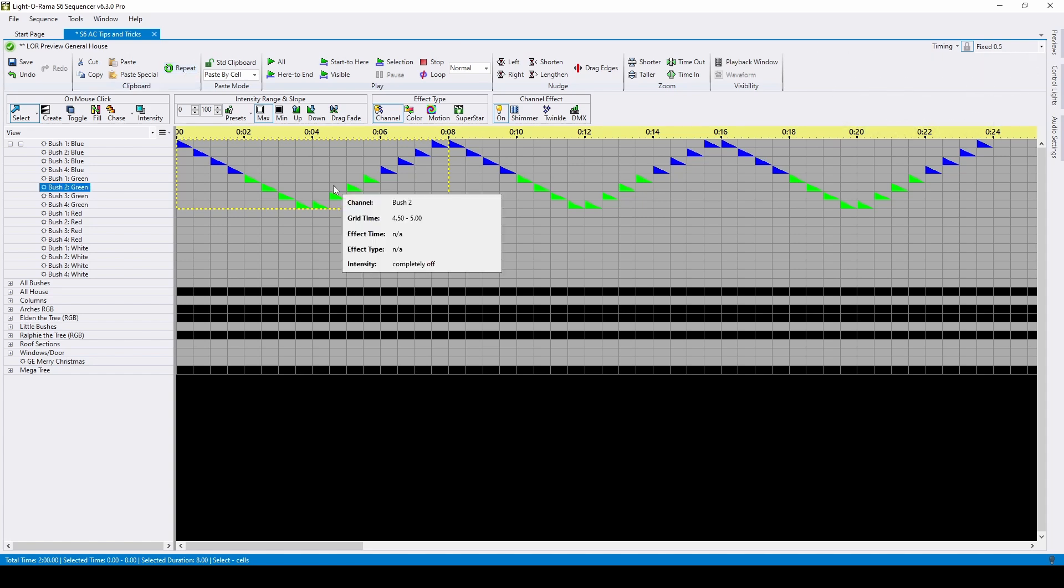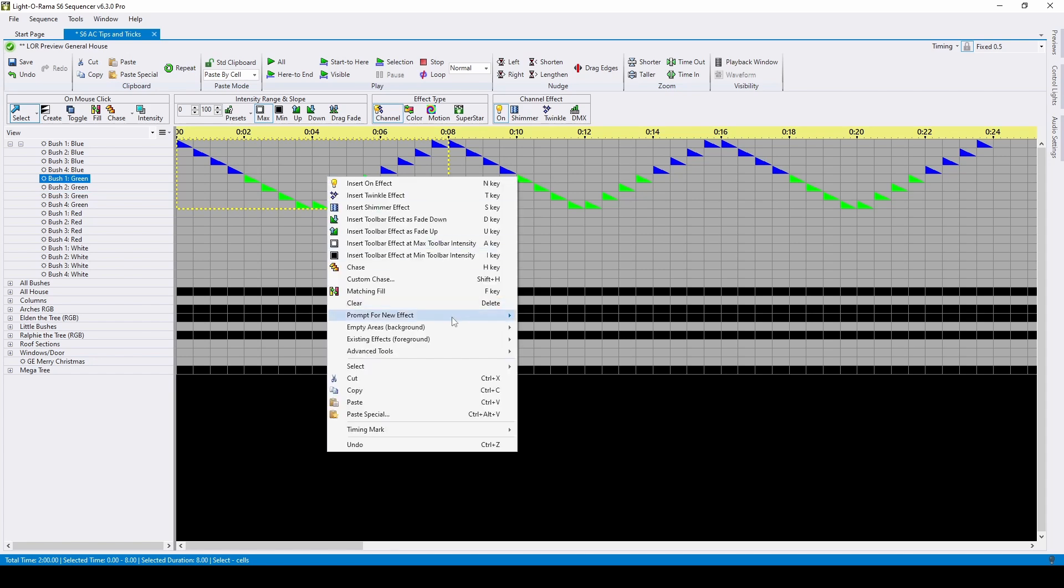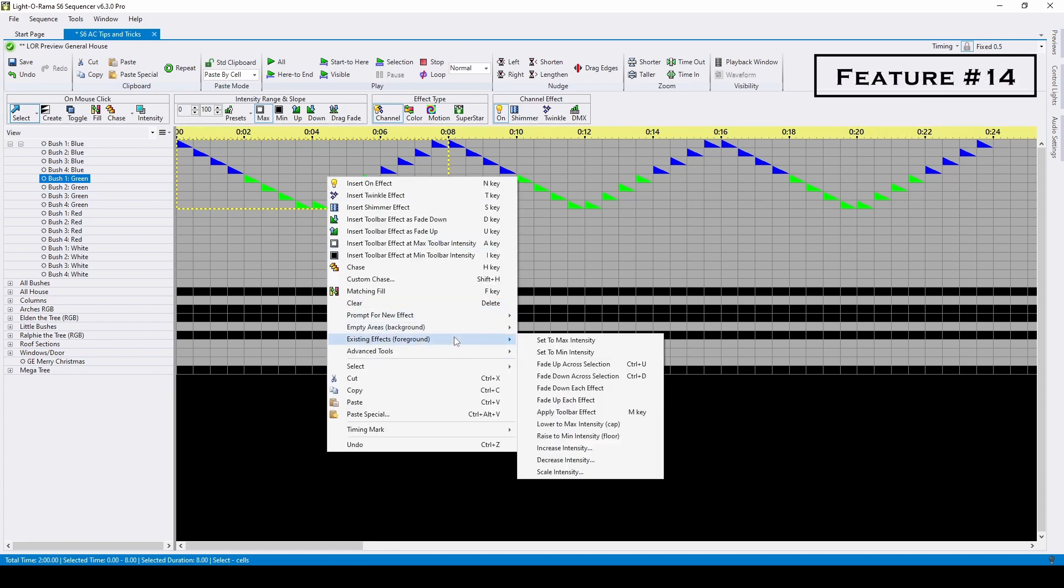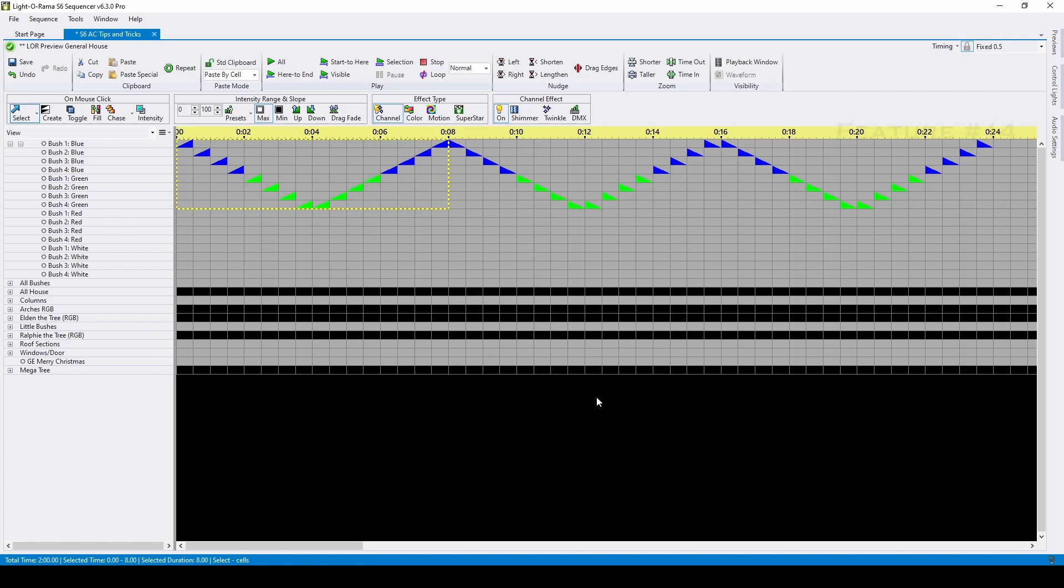Next, let's look at modifying these effects using the right-click menu and foreground and background options. The foreground menu lets you make changes to effects you've already placed, so if I change my mind and want each of these to fade up instead, I can modify all of the effects at once with one simple click.